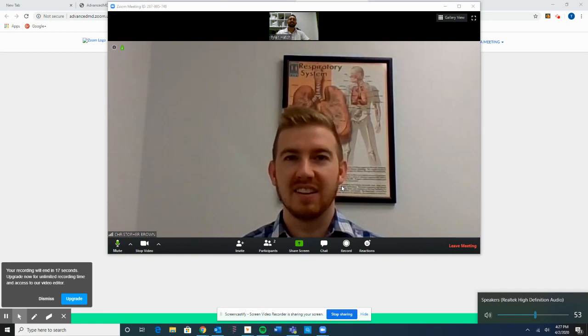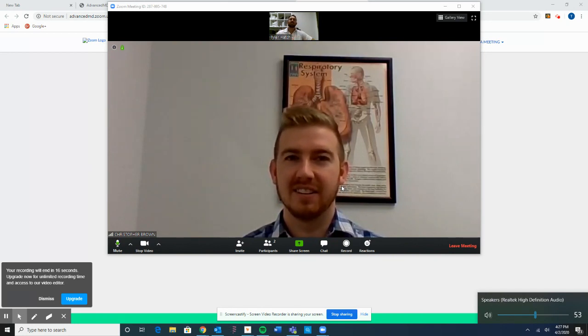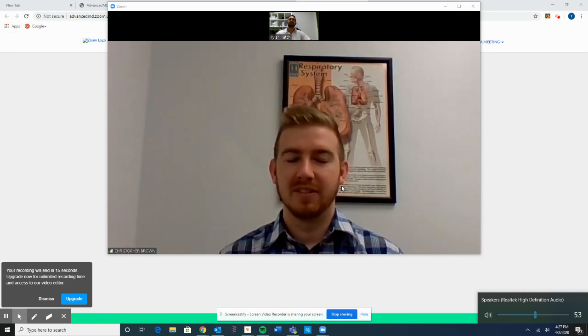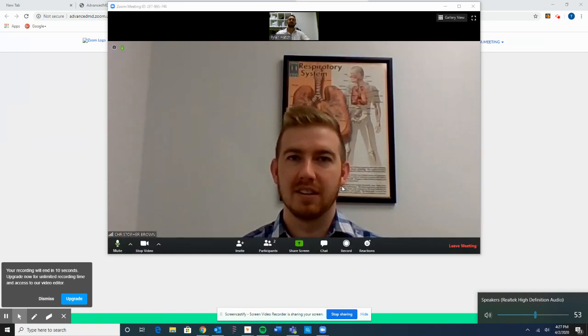This is all we need to do to set up our online visits. Thank you for watching this video. Please contact us if you have any other questions — thanks so much and have a great day.